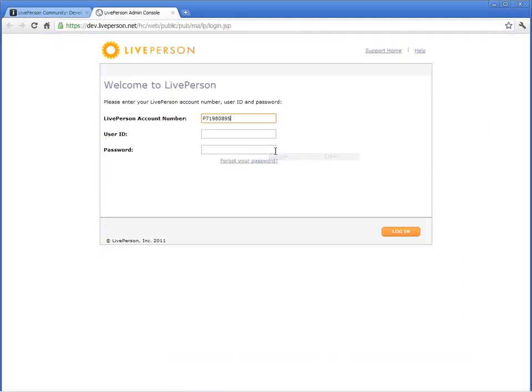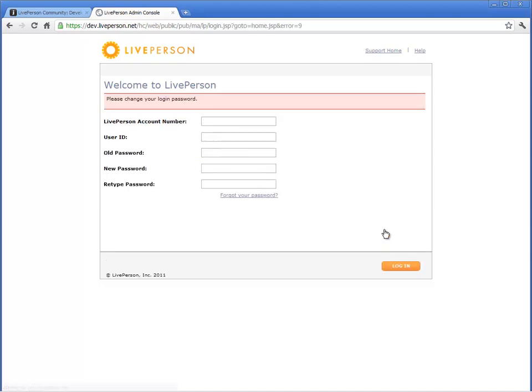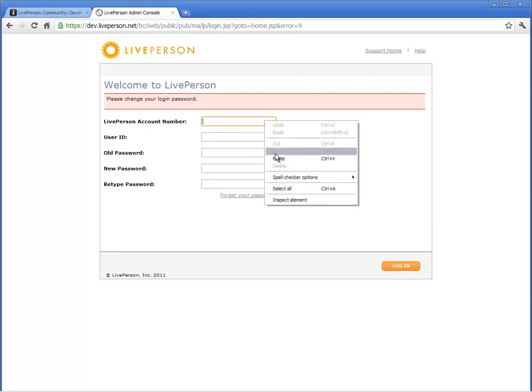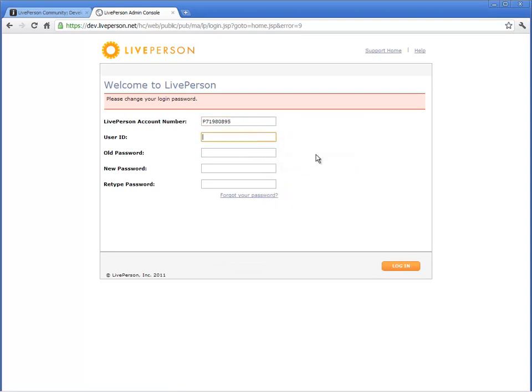Paste the account number and log in using the default username and password. You must change your password the first time you log in. Let's change the password and log in to the development account.